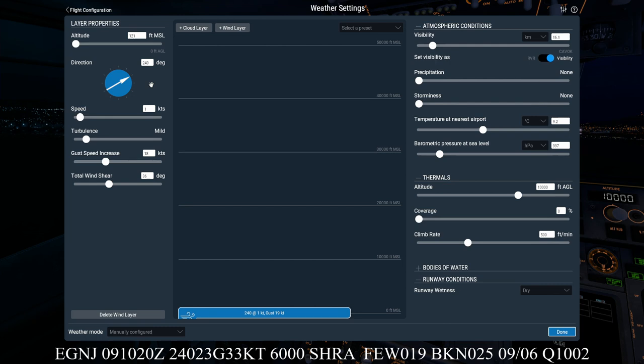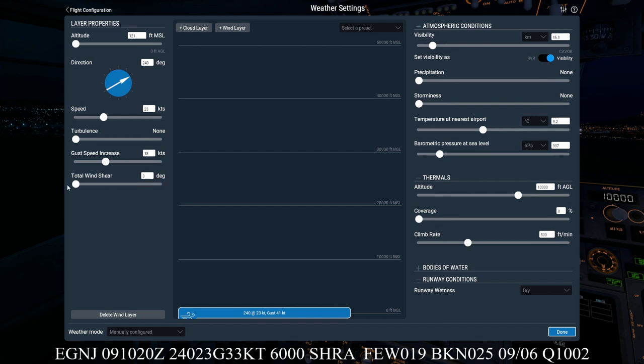We'll then go on to the wind direction. You can move the arrow around, or you can click on the little box here and put in the 2, 4, 0, and make sure you press enter, and then that inputs the right data. We then got 23 knots. Again you can use the slider or you can use the little box here. So I'll put 23 and press enter.